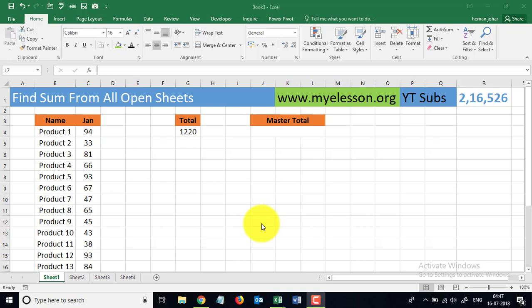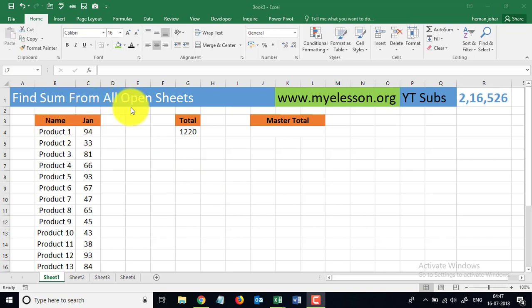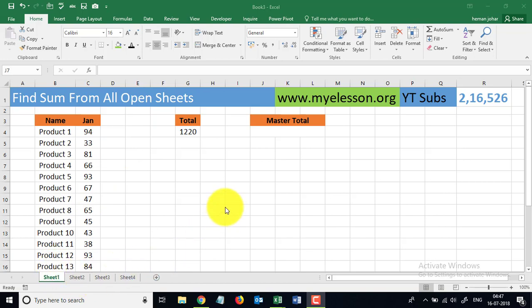Hello and welcome to my e-lesson. In this video I will tell you how you can find the sum of all the open sheets without going to any of those.